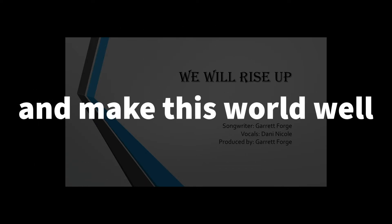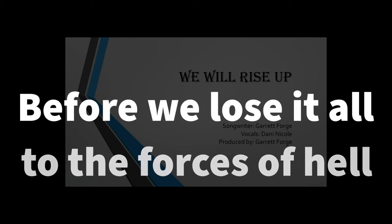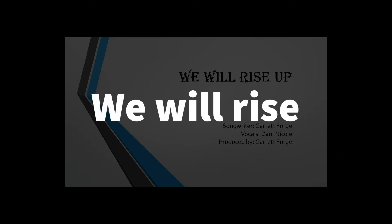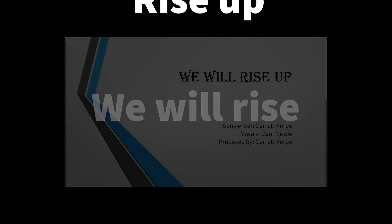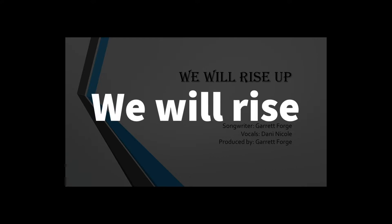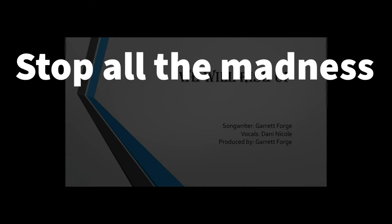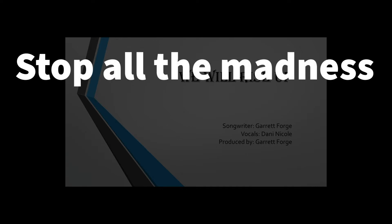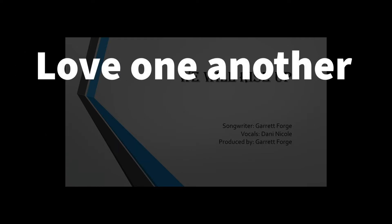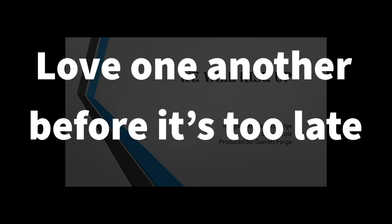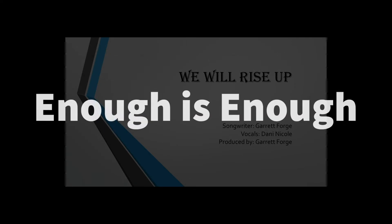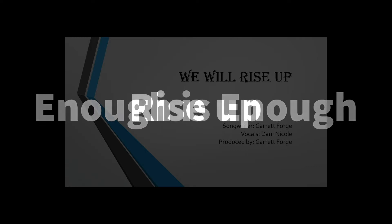and make this world a well before we lose it all to the forces of hell. We will rise, rise up. We will rise, rise up. Stop all the madness, stop all the hate. Love one another before it's too late. Enough is enough. Rise up.